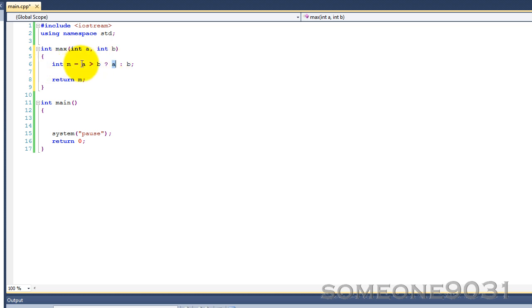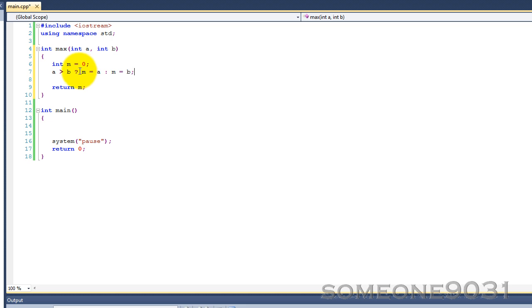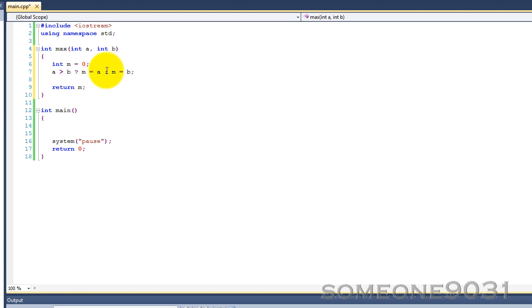Or we could just declare all of this, m equals 0. And then we could create a whole new line for this, so a greater than b. And then question mark, m equals a, colon m equals b. So this has the same effect. Basically, whatever, if this statement is true, whatever follows right after this question mark will be executed if it's true. So if it was just a variable, that variable would be returned. If it's not, like a function call or like an assignment, then it would be executed. And if it's false, then you put a colon, and then if it's false, you put what happens if it's false.